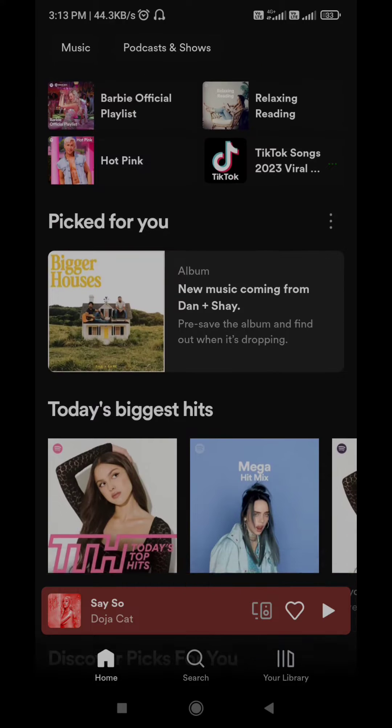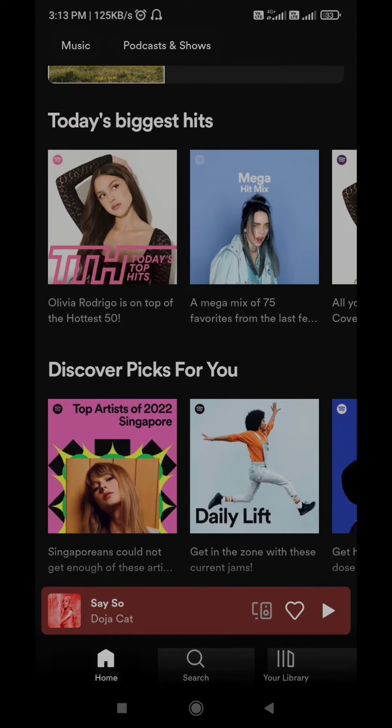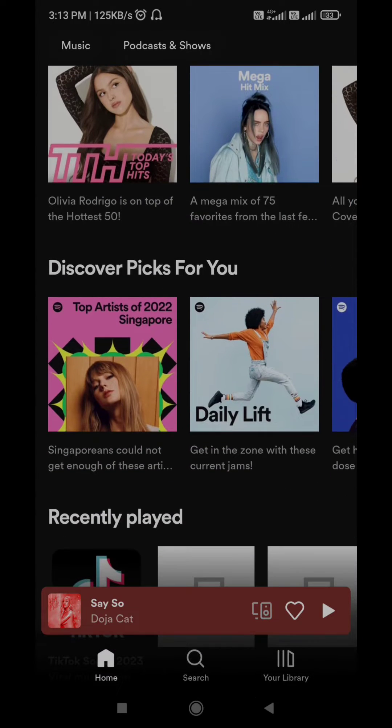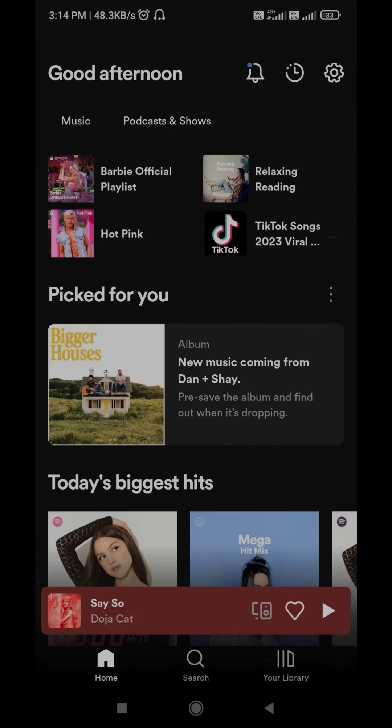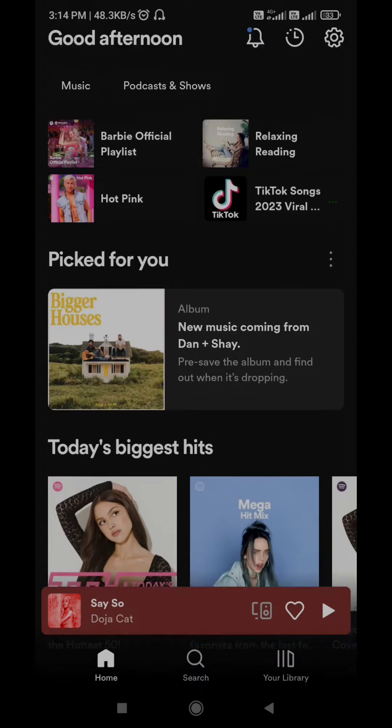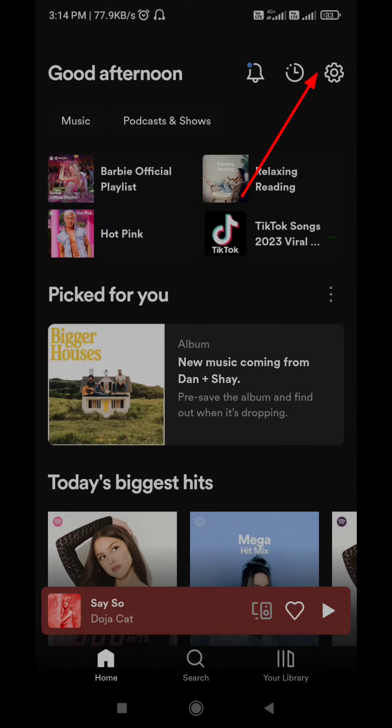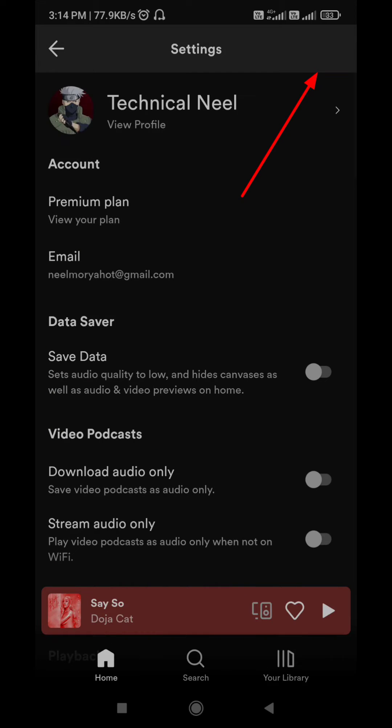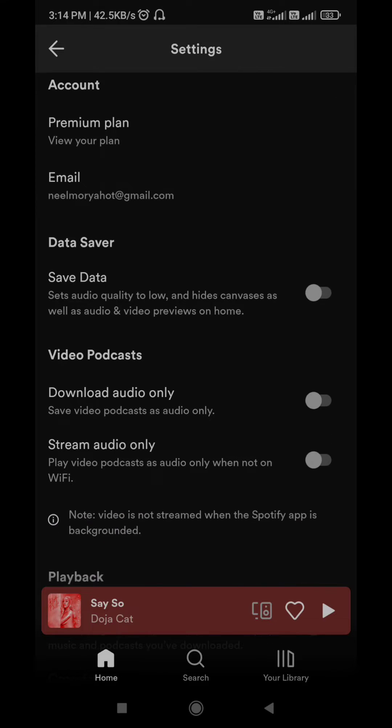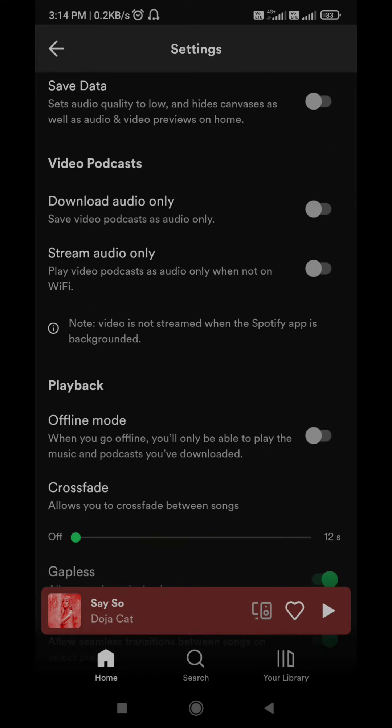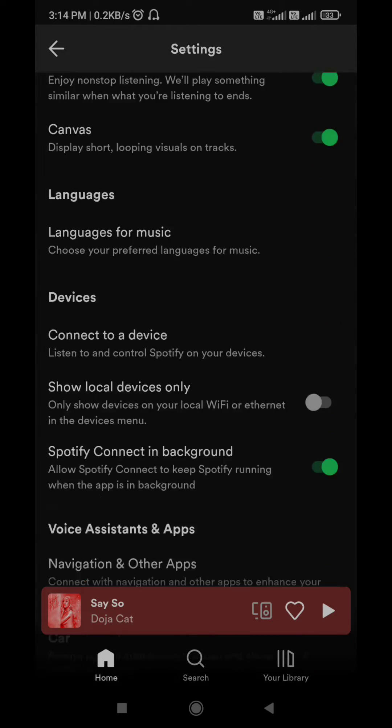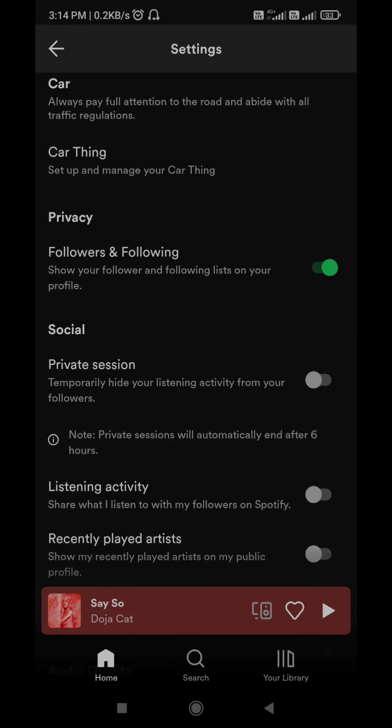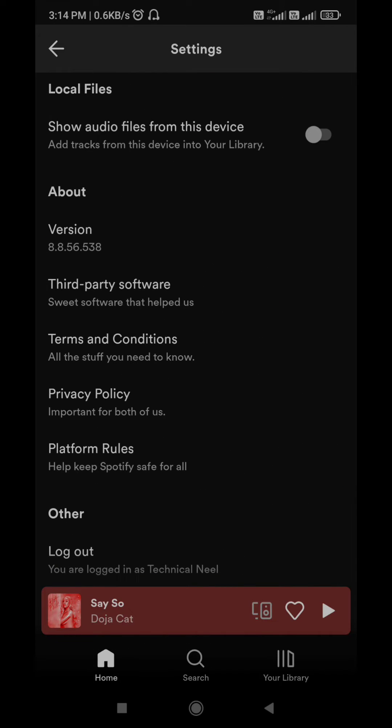You have to sign out and sign back in to Spotify. This is another quick fix for the something went wrong error in Spotify. This usually handles any account related issues and gets the app to work again. To sign out of the Spotify app, tap the gear shaped icon in the top right corner and scroll down to tap on log out. After you log out, sign back into your Spotify account and check if the error still occurs.